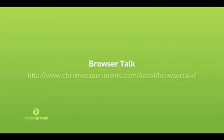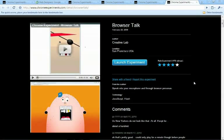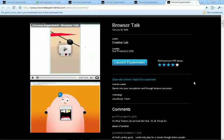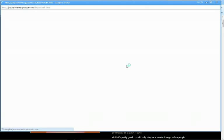So moving on to the last showcase we've got something called BrowserTalk. BrowserTalk is a really fun little application which in essence lets your browser talk back to you. Now if you don't understand what I mean by that, let me just show you.